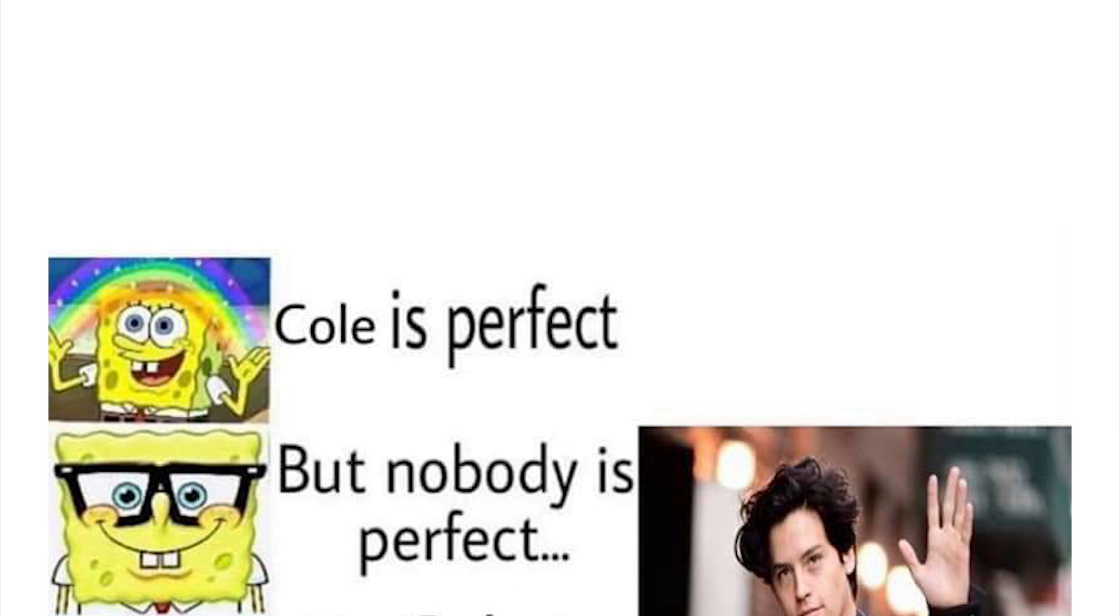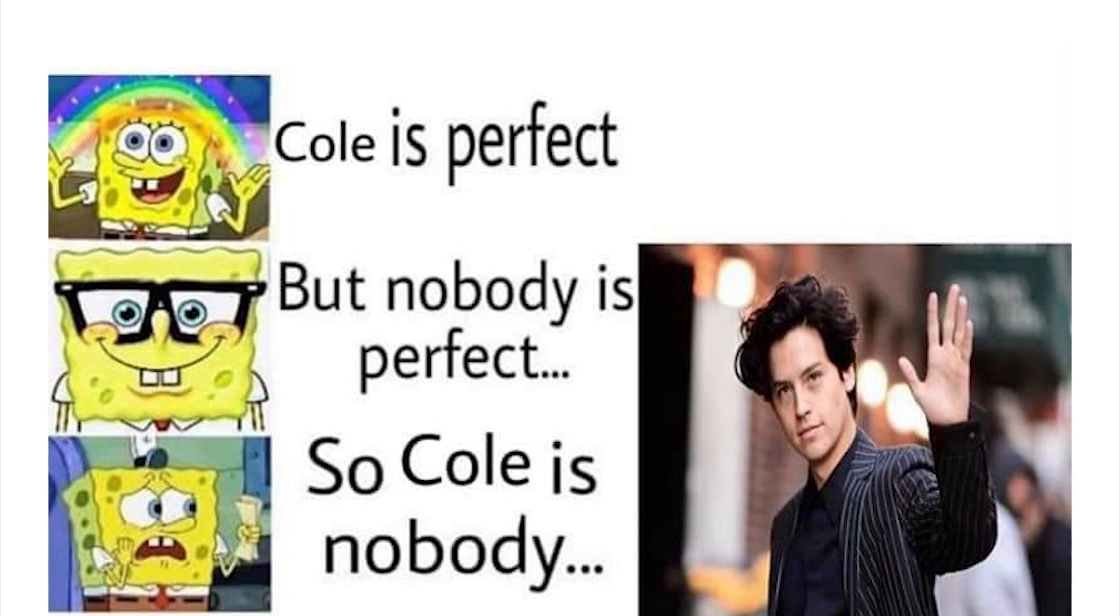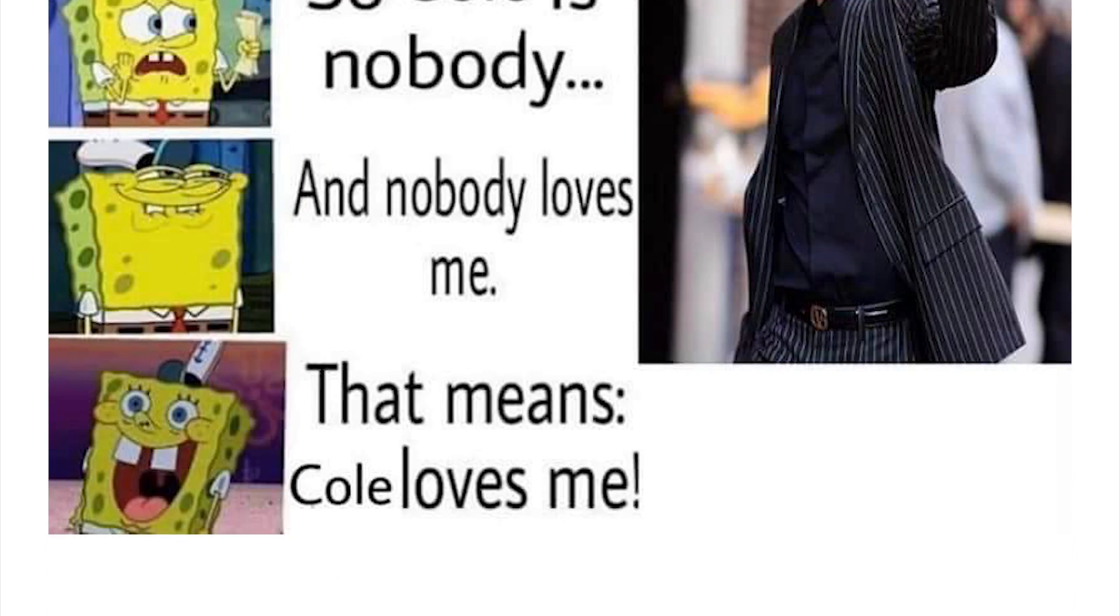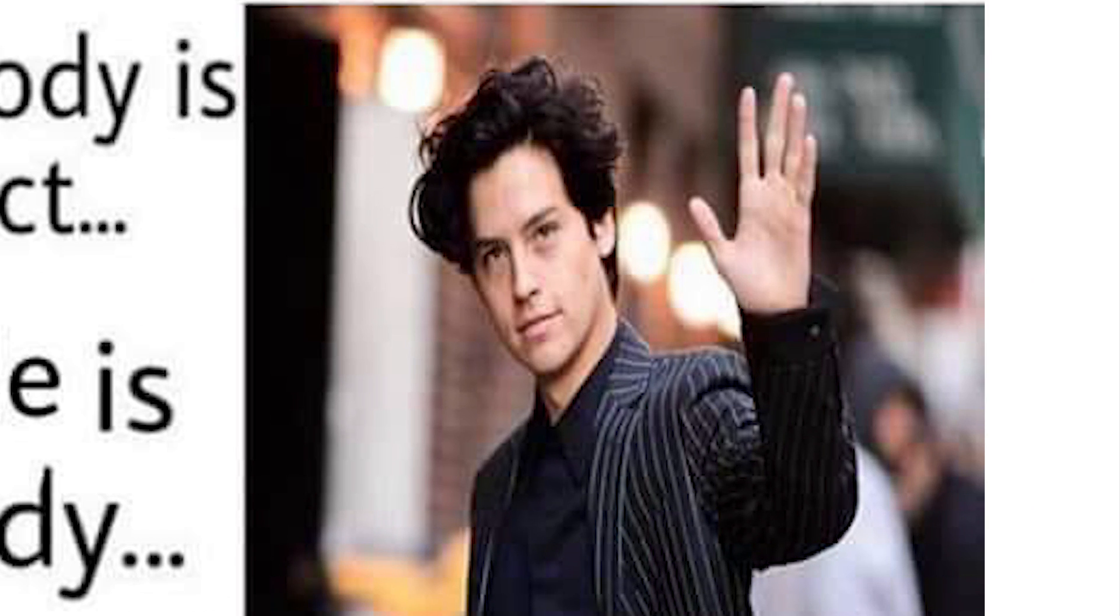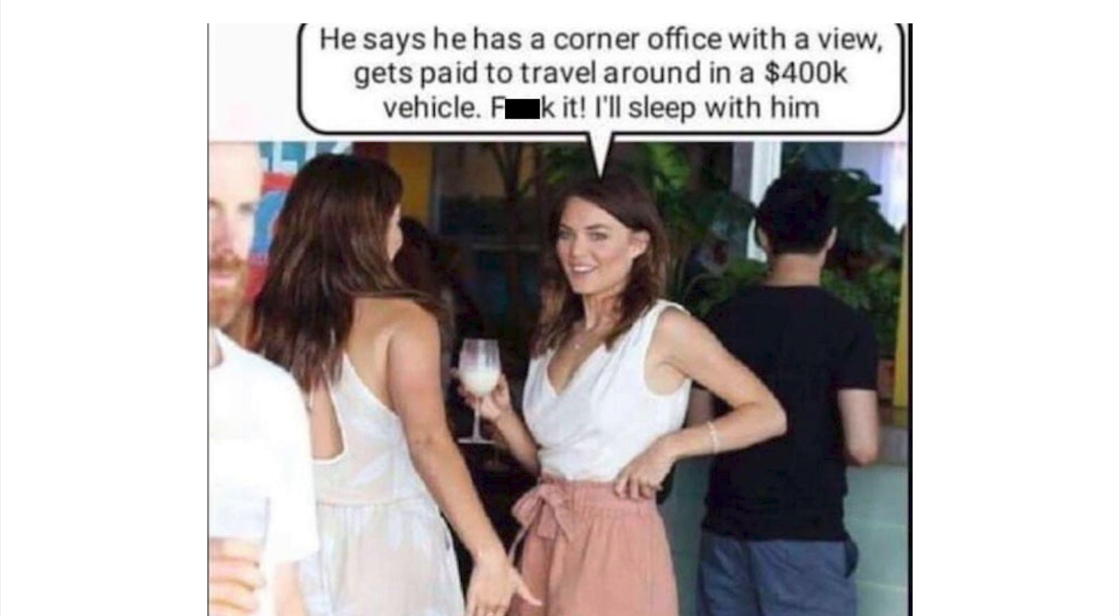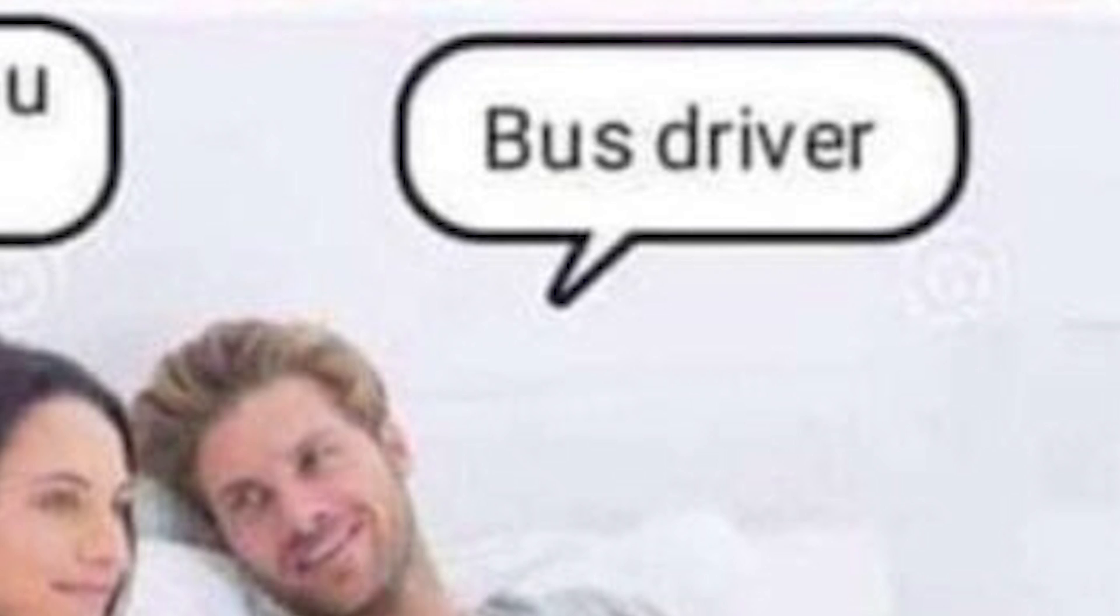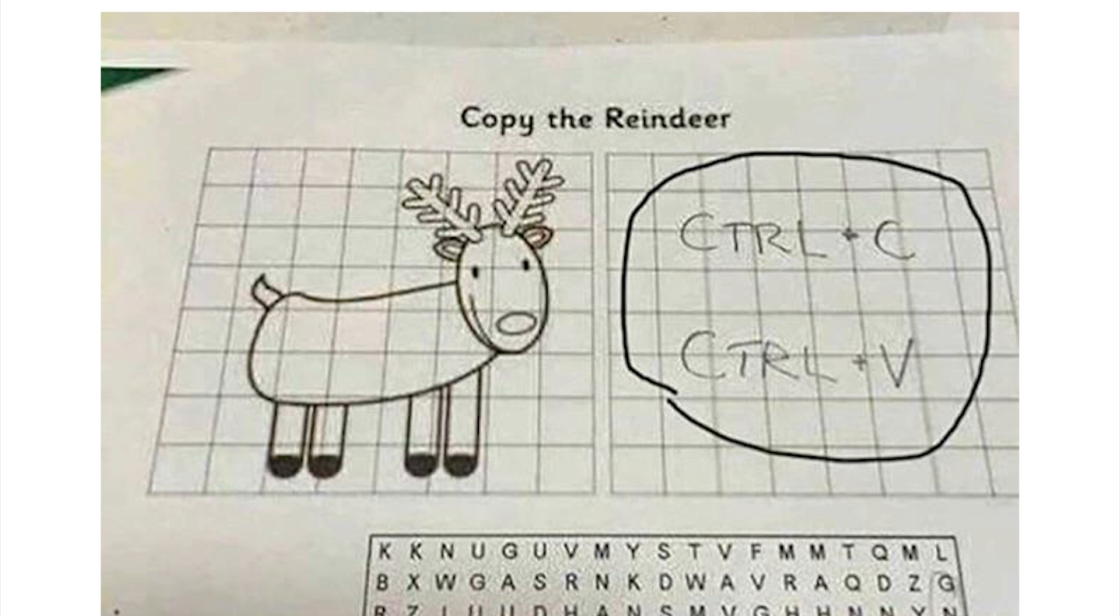Coal is perfect but nobody is perfect, so coal is nobody and nobody loves me, that means coal loves me. Coal does not love you, sorry to break it to you buster, but coal does not love you. He says he has a corner office with a view, gets paid to travel around in a $400,000 vehicle. Screw it, I'll sleep with him. So what do you do? I'm a bus driver. Damn, you got played.